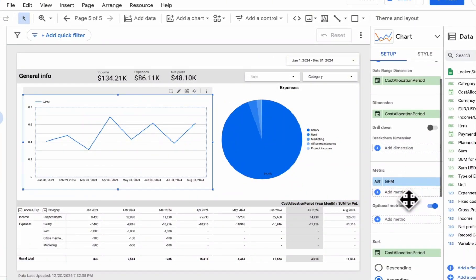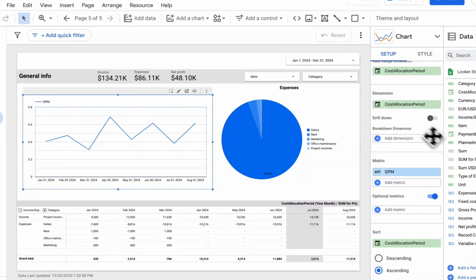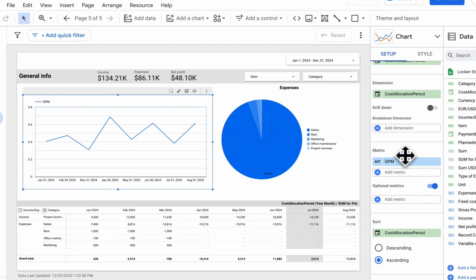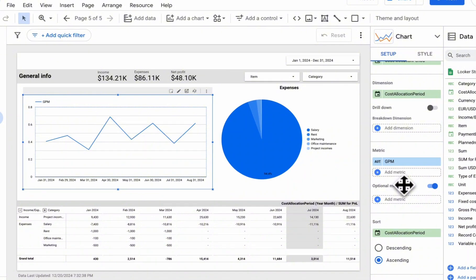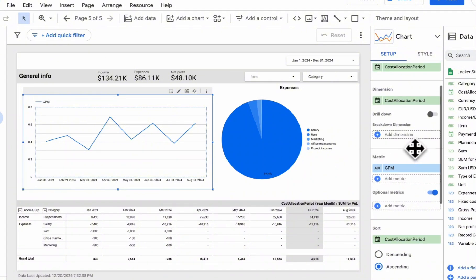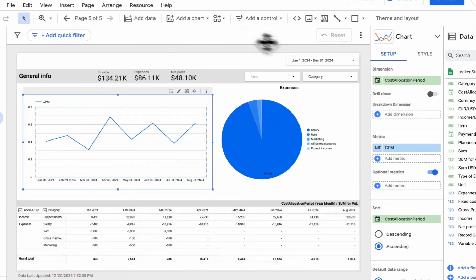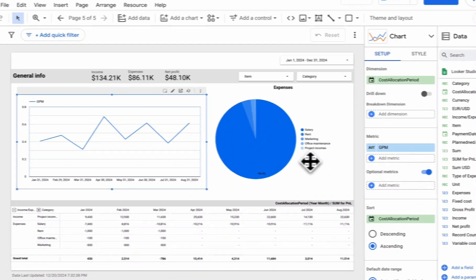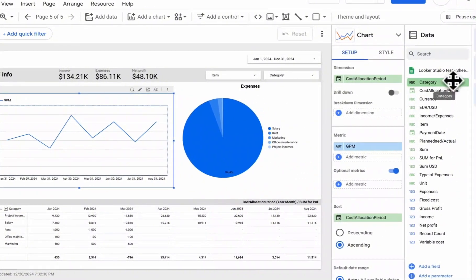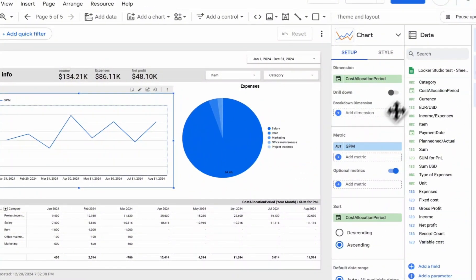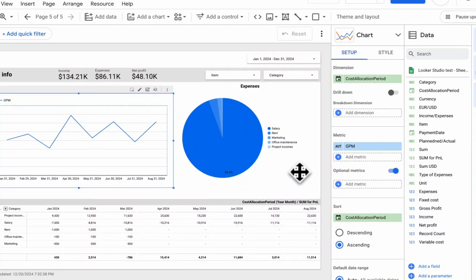But there are advantages here. We can add such fields and merge data. That is, if in the first case, with data merging, we cannot add a calculated field at the data source level, we can actually do it at the chart level. And also, if you have access to edit the report, but don't have access to edit the data source, you will be able to create a calculated field, but only at the chart level.